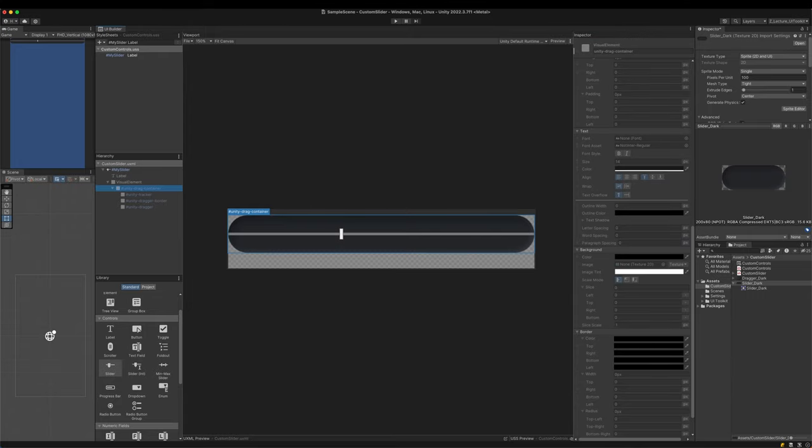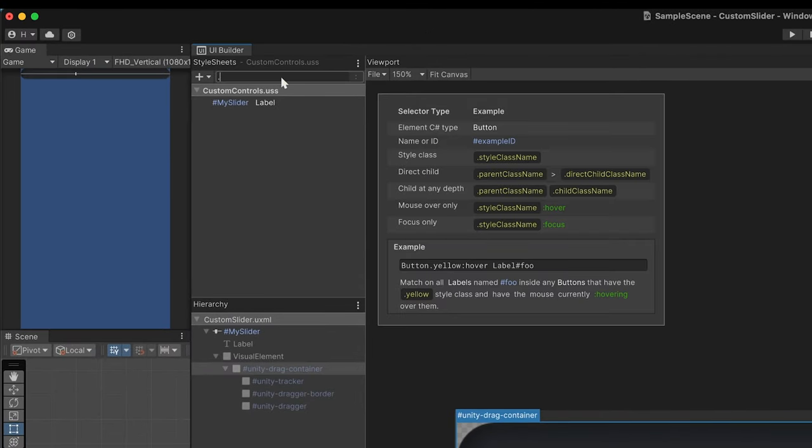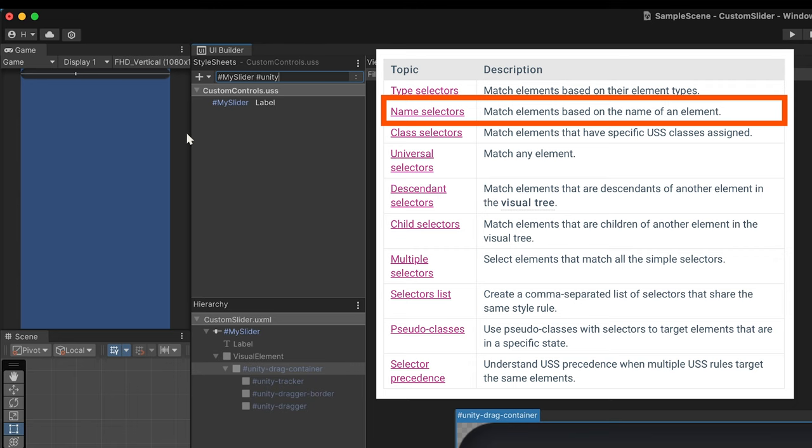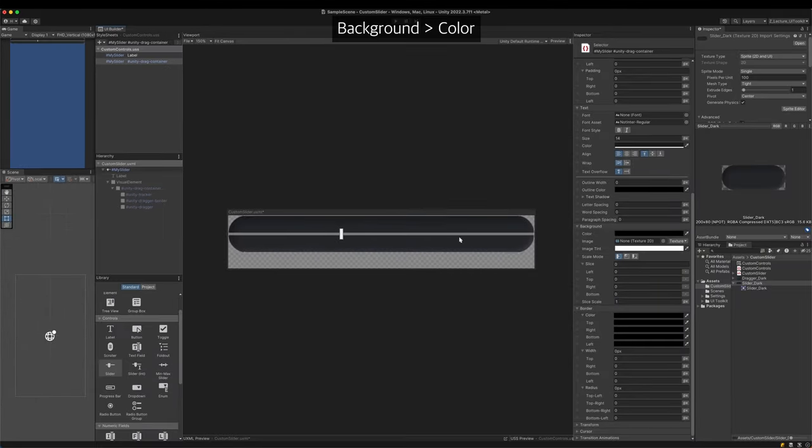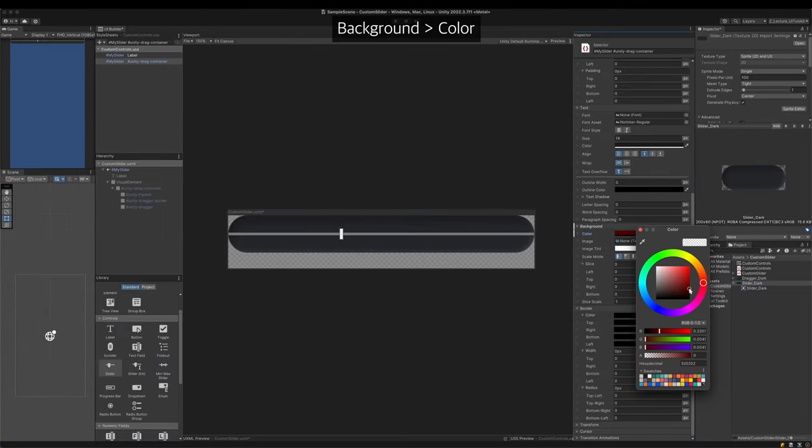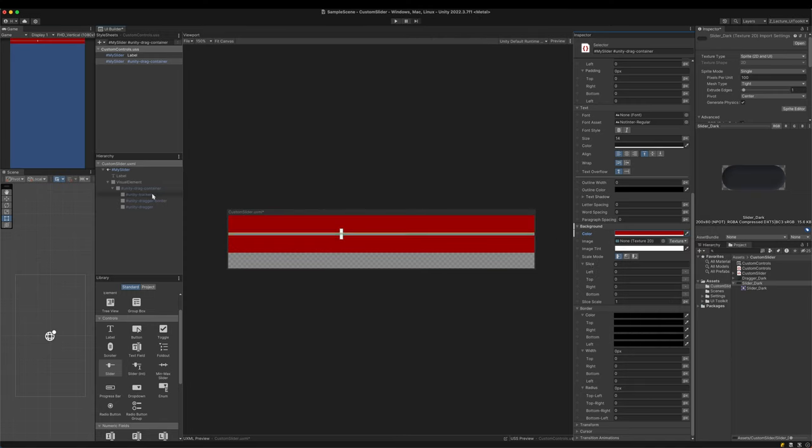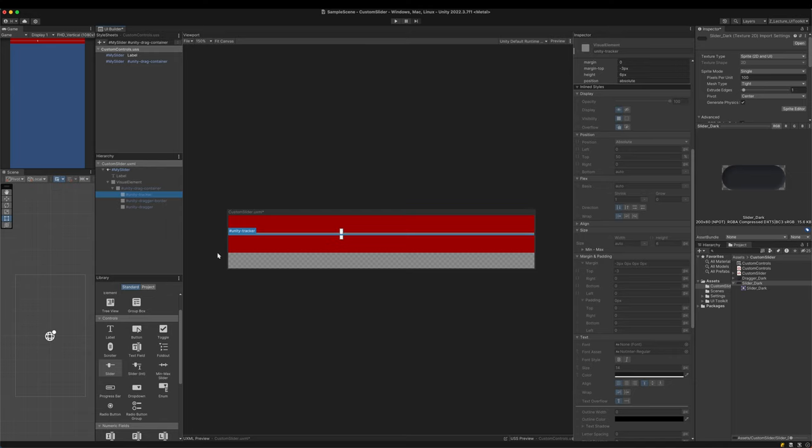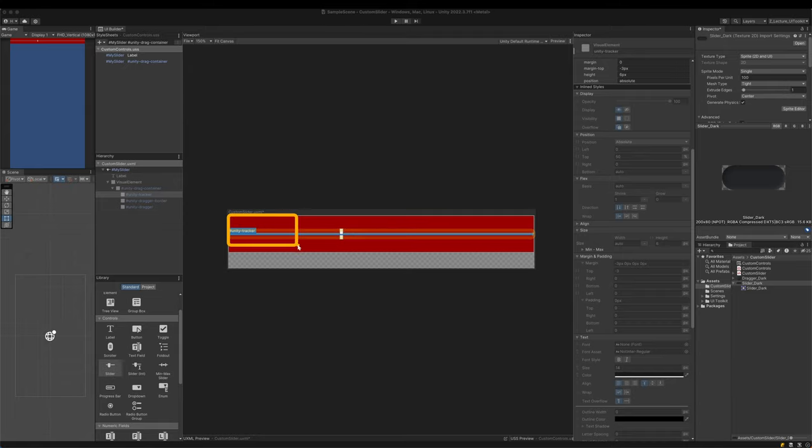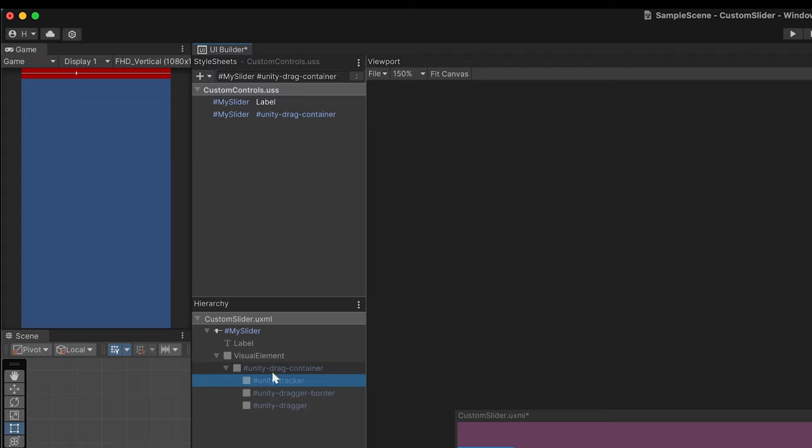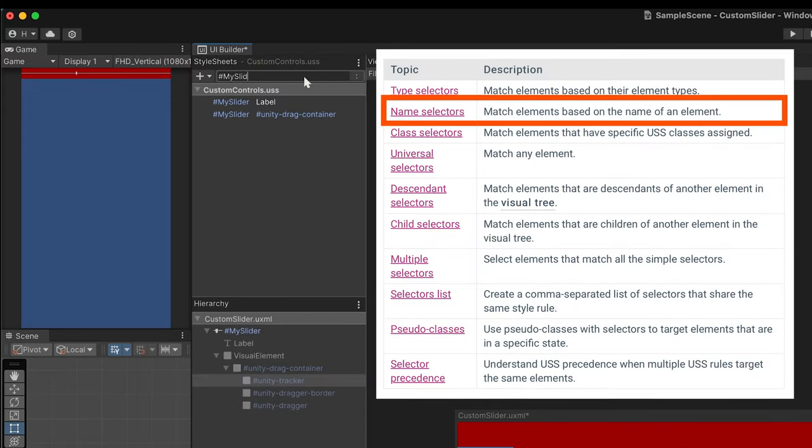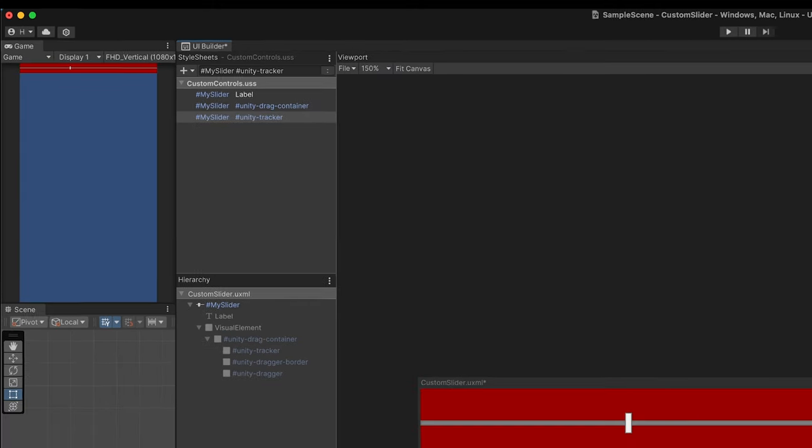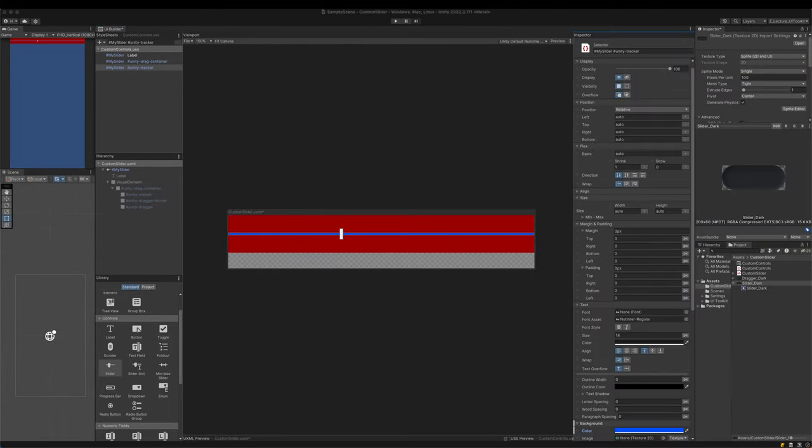Grab the drag container with a new selector. Change the background color to make sure if the selector works. The container will be styled later. Next, grab the tracker. It is the thin line on which the dragger moves. I want it to fill the container. Add a new selector to get the tracker. Find the slider by its name and then the tracker also by its name. Test the selector with some background color and then make it fill the container.